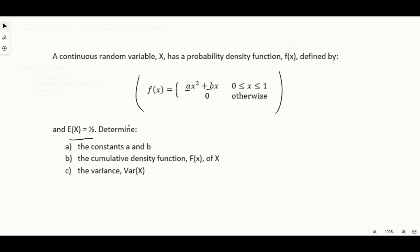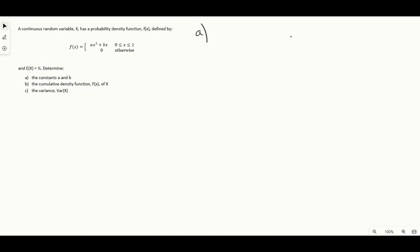Let's get started with part a. For part a we need to find a and b, which are the unknowns inside the PDF. To find two unknowns we're going to need two distinct equations involving a and b. To get those two equations we're going to need two pieces of information about the distribution, which we can then derive equations involving a and b from.